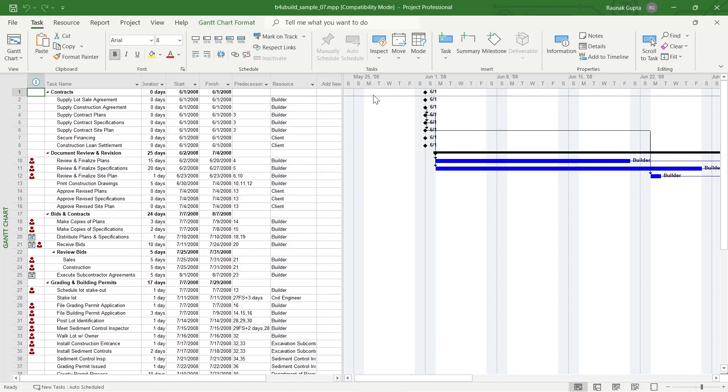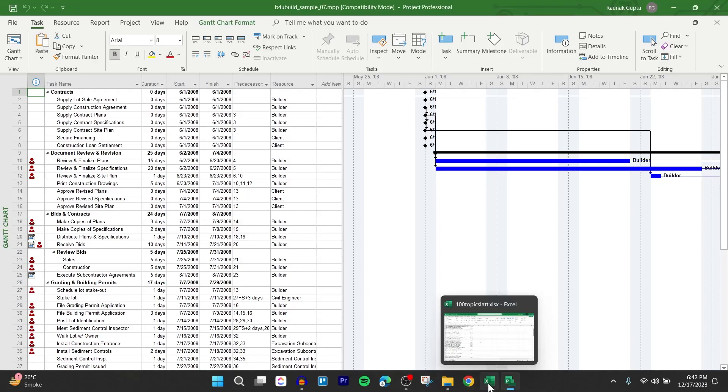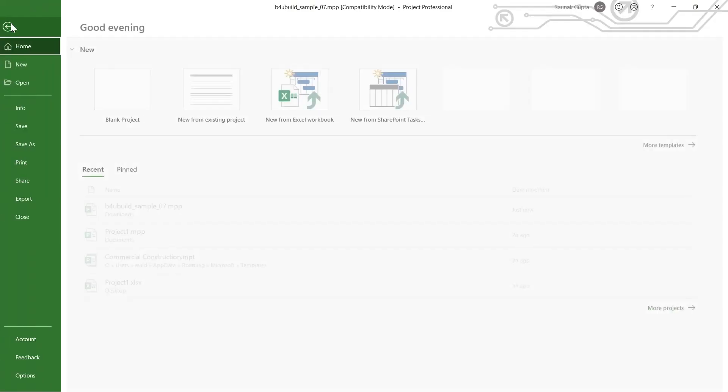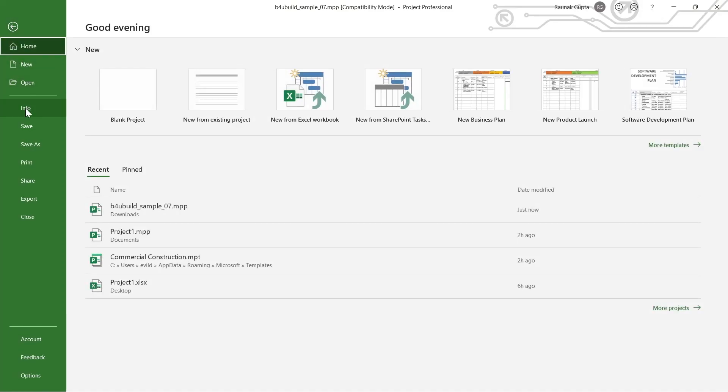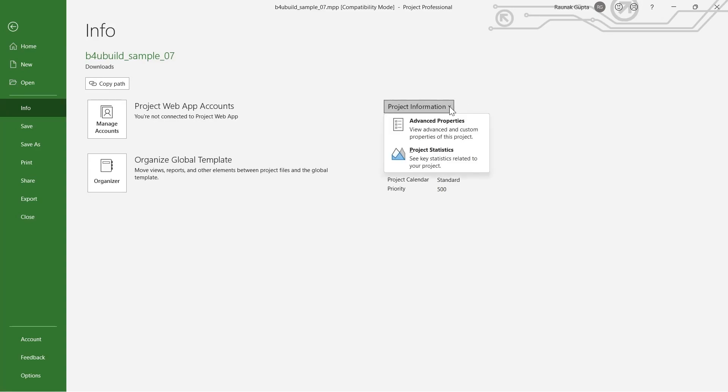If you want to change this title or add another title to this project, simply click on the File option at the top left corner, then click on Info, and then click on the Project Information option that you see on this page.